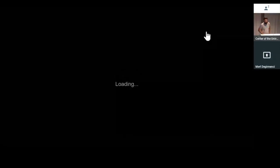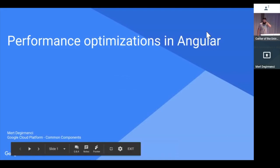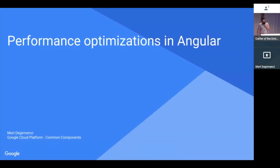So my name is Mert, and I work at Google Cloud Platform frontend. Specifically, I work on common components. We'll get to what that means in a bit.